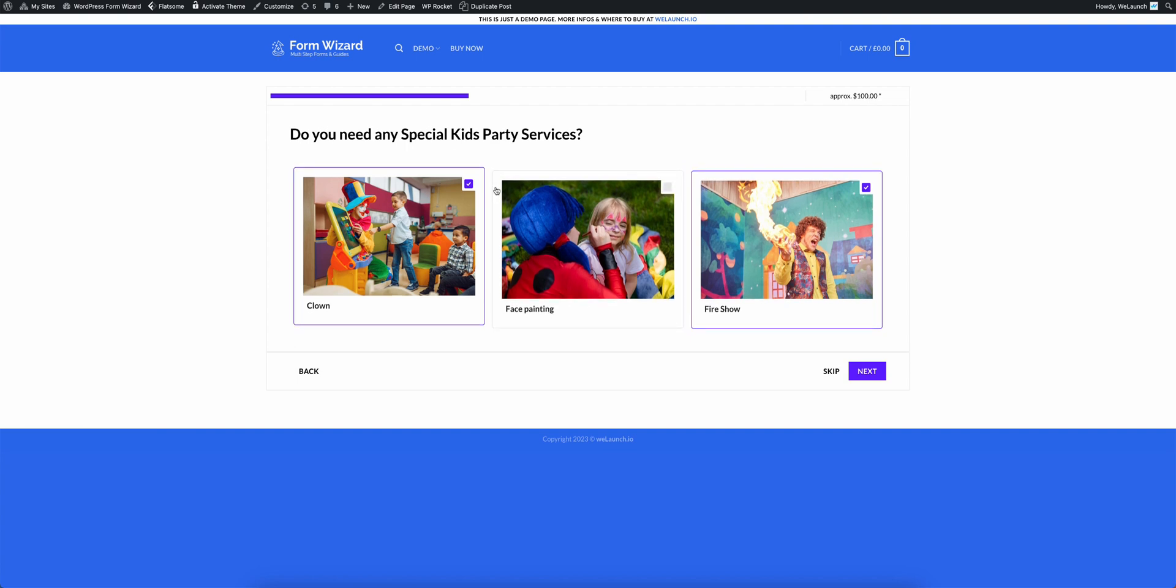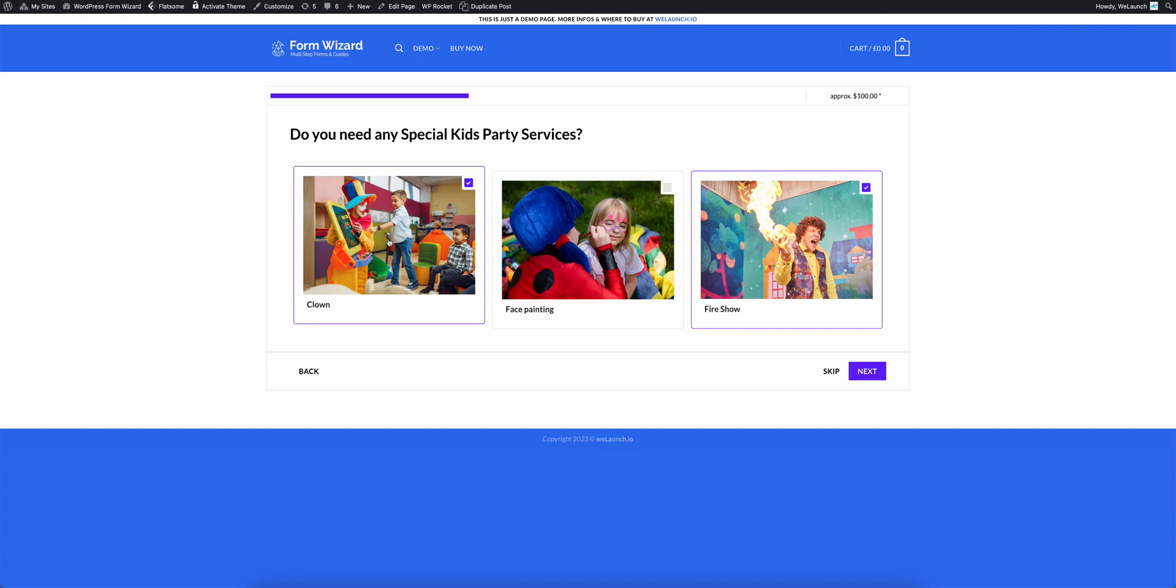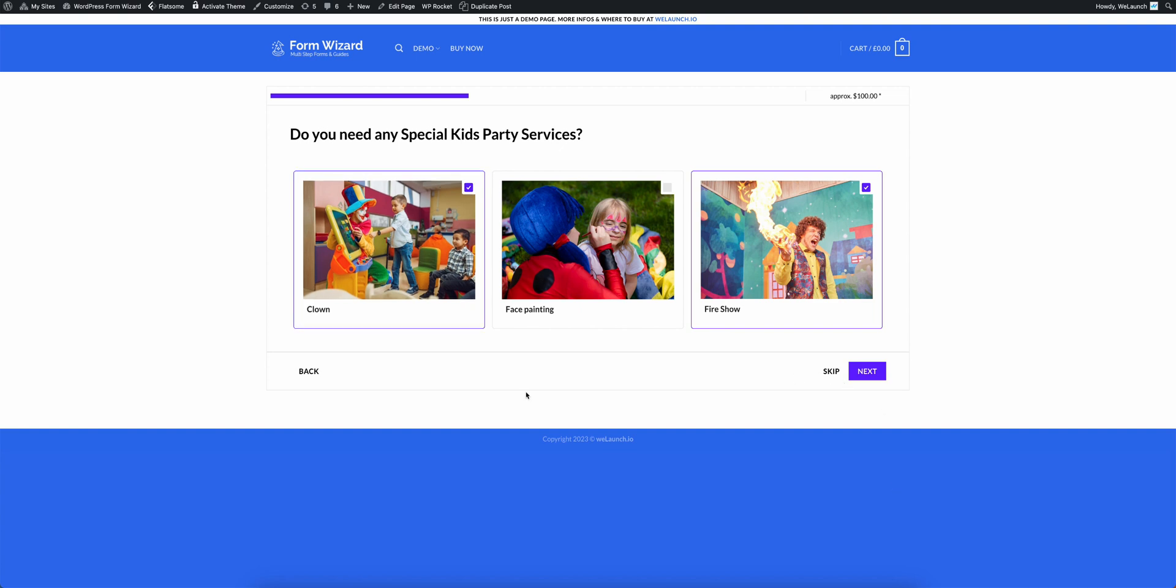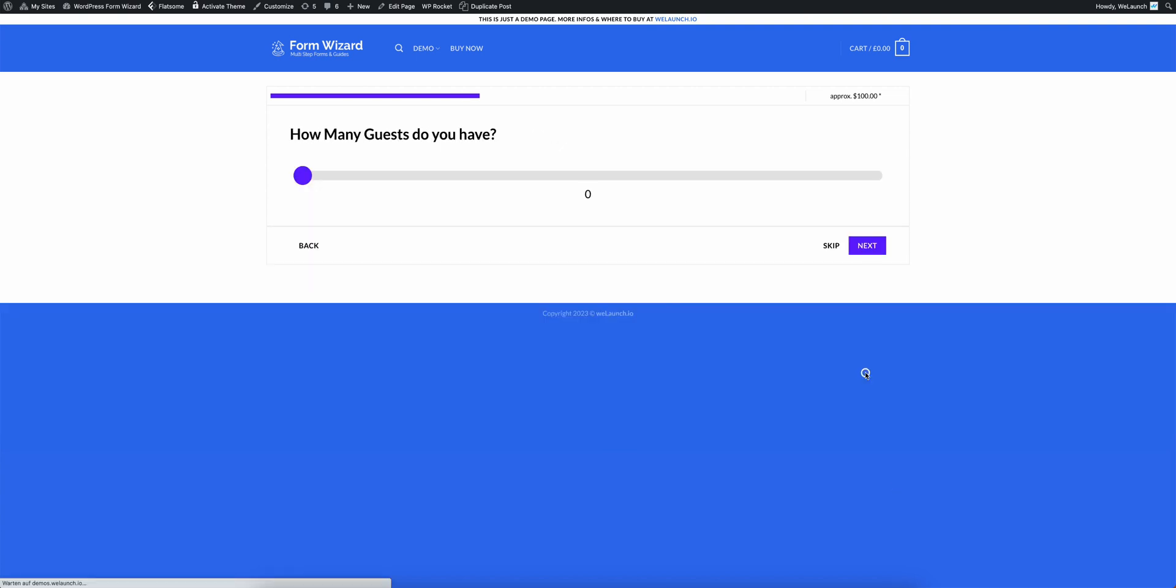And you can see here that I can check everything independently. So you can have multiple answers checked here because that is not a radio question. I want to have a clown and a fire show and I click on next.